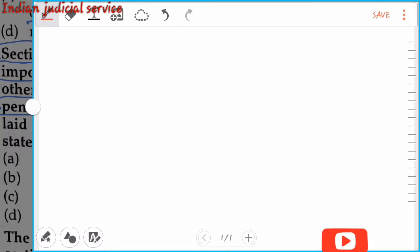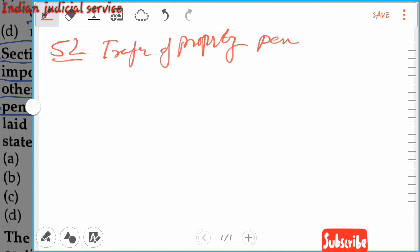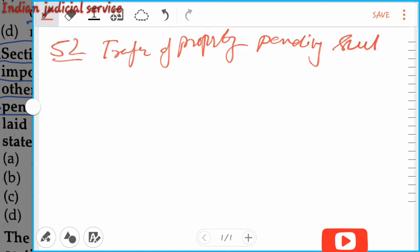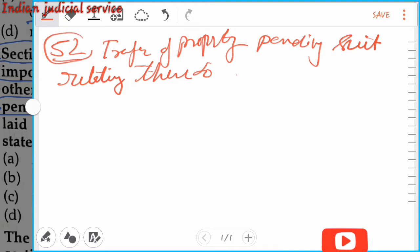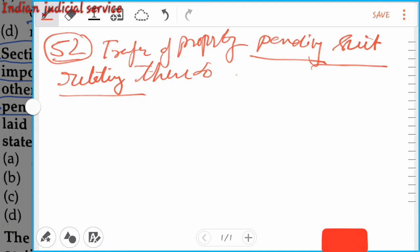Before completing this question, let us first deal with section 52. Section 52 deals with transfer of property in pendency of suit — pending suit relating thereto. If during the pendency of a suit in court, one party transfers his property to another person, such transfer is prohibited during the pendency of the suit or any other proceeding of the court.